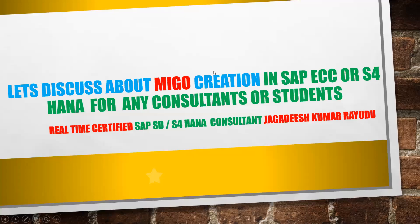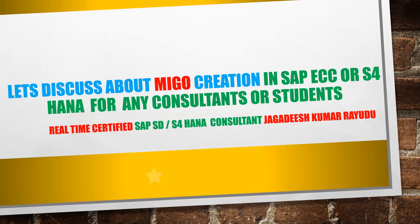Hi, welcome back. In this scenario we'll discuss about MIGO creation in SAP ECC or S4 HANA. Generally what happens, we have certain processes like for SD also individual purchase order and third party sales. Certain times for STOs you must know how to create a purchase order cycle.